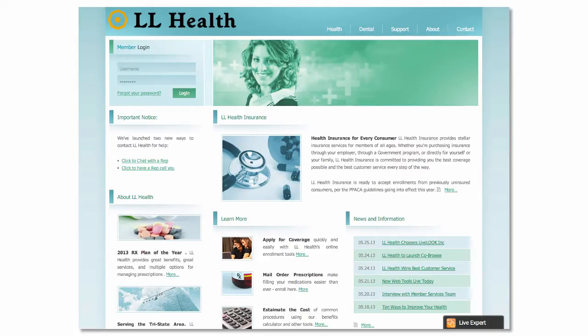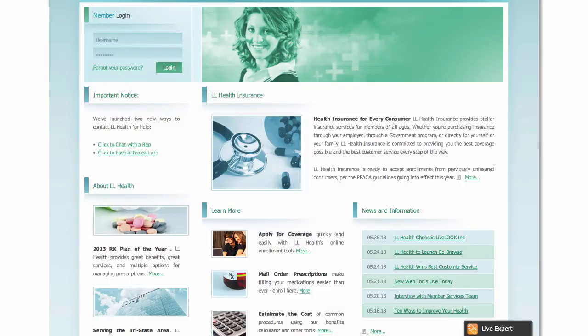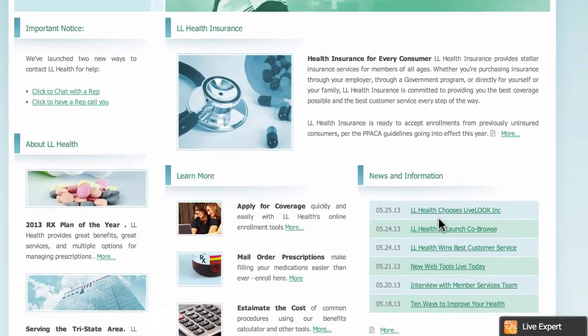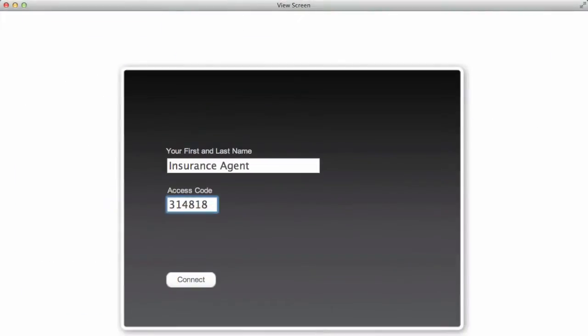Imagine you're an agent working for an insurance company and a customer calls in asking for help. She can't find where to access her recent claims. You ask if you can co-browse with her to show her where to find what she needs. She says that sounds great, and you direct her attention to the LiveExpert button at the bottom of the screen. She clicks the button and reads you the six-digit session ID code, and you enter it into your web-based agent console.